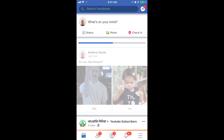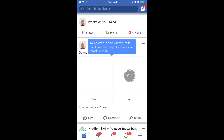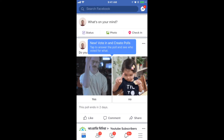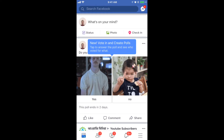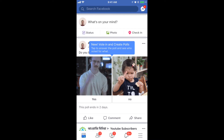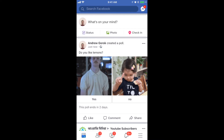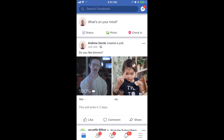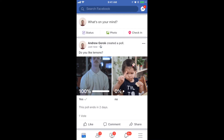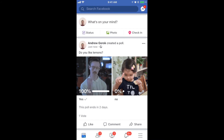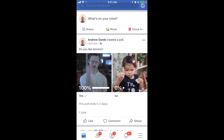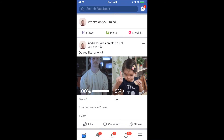Then it will be posted and it will appear. This poll ends in two days. I can just click 'yes' and then you will see some results and the number of votes — like one vote here.